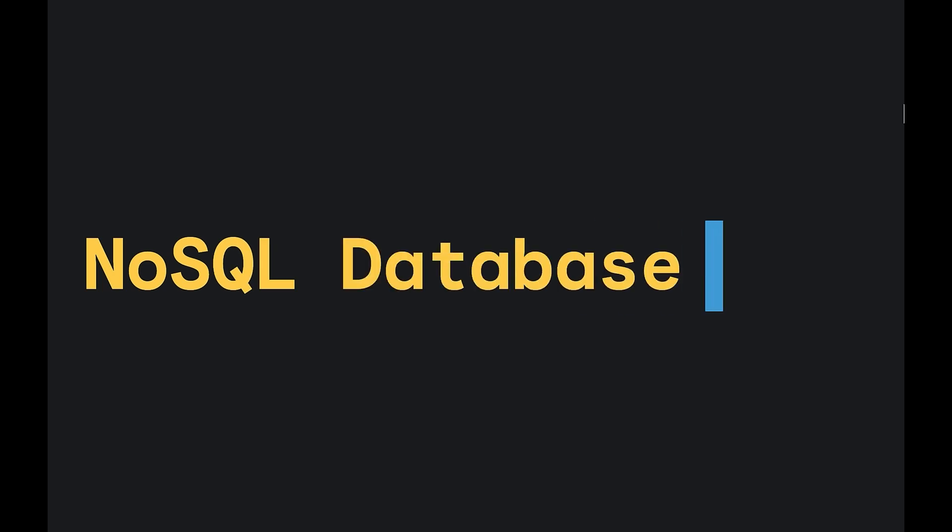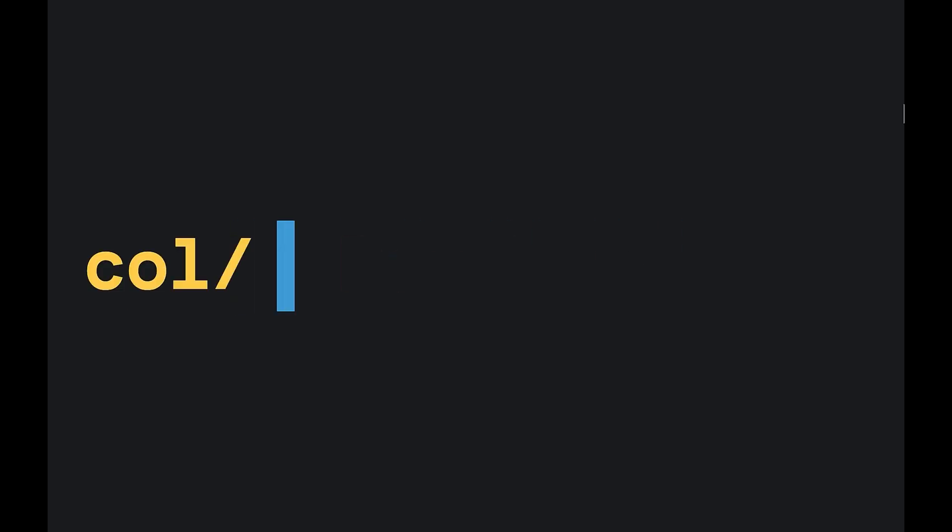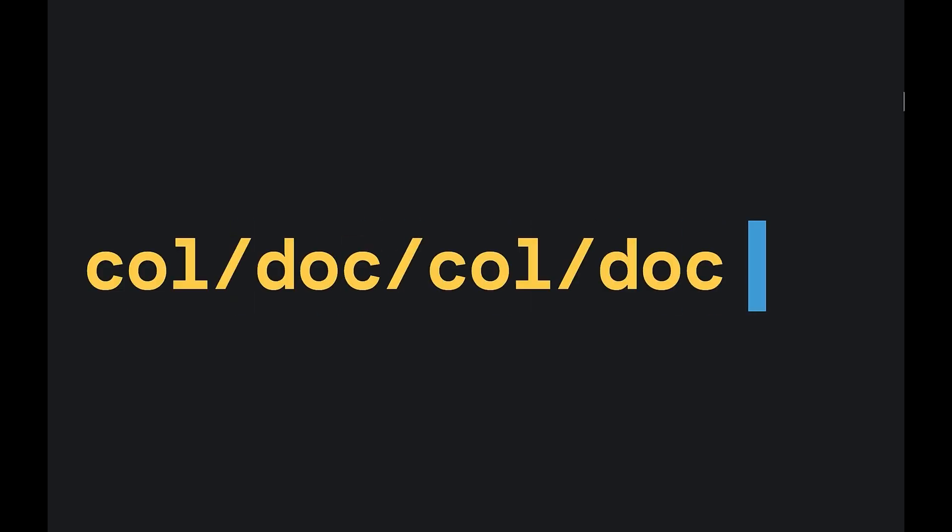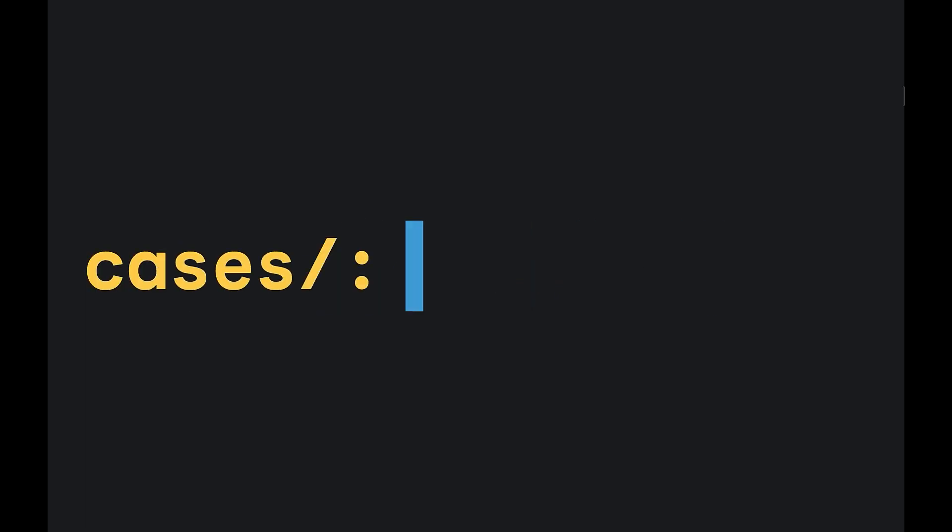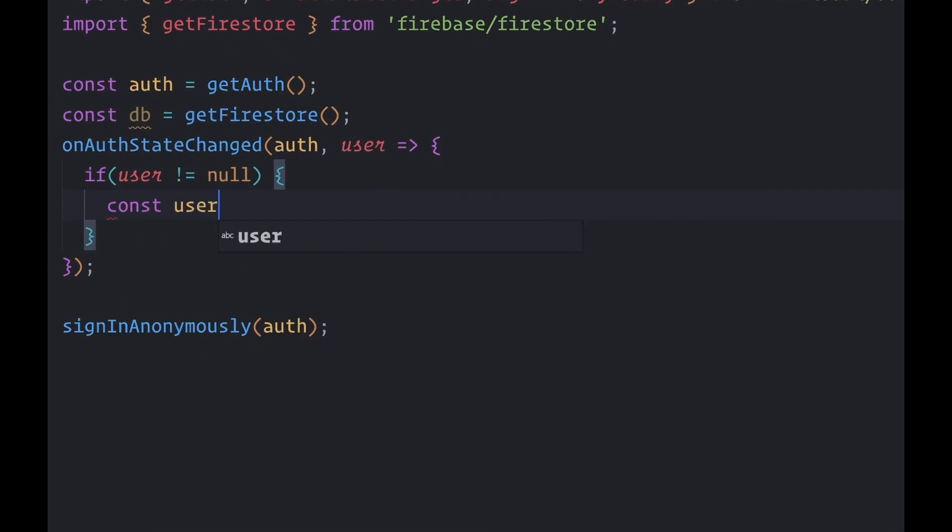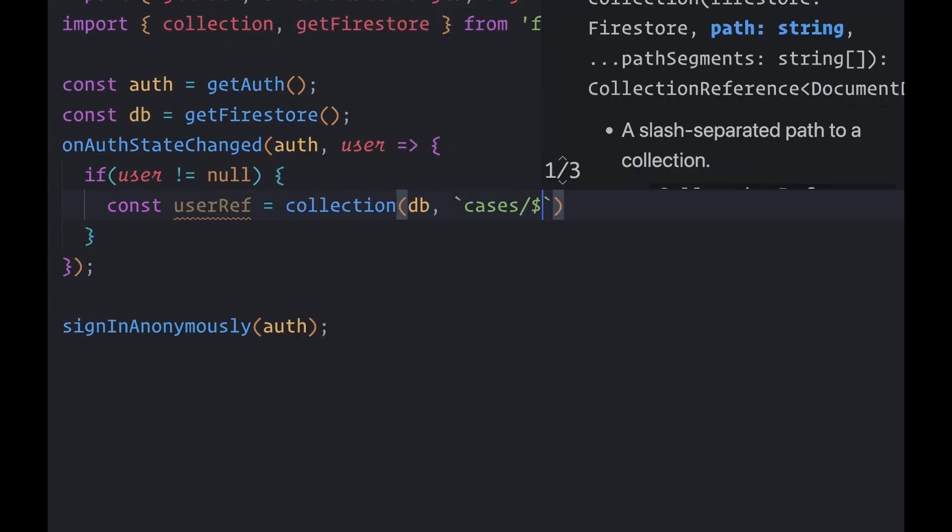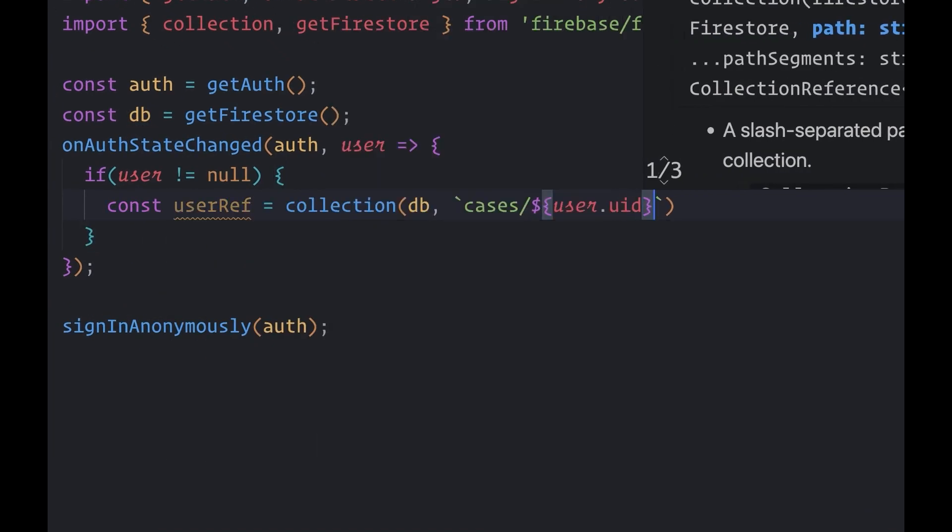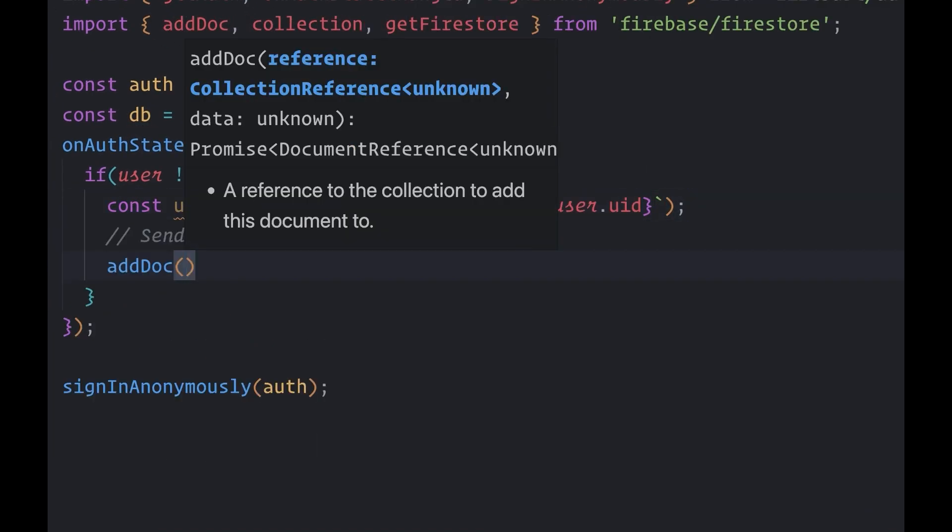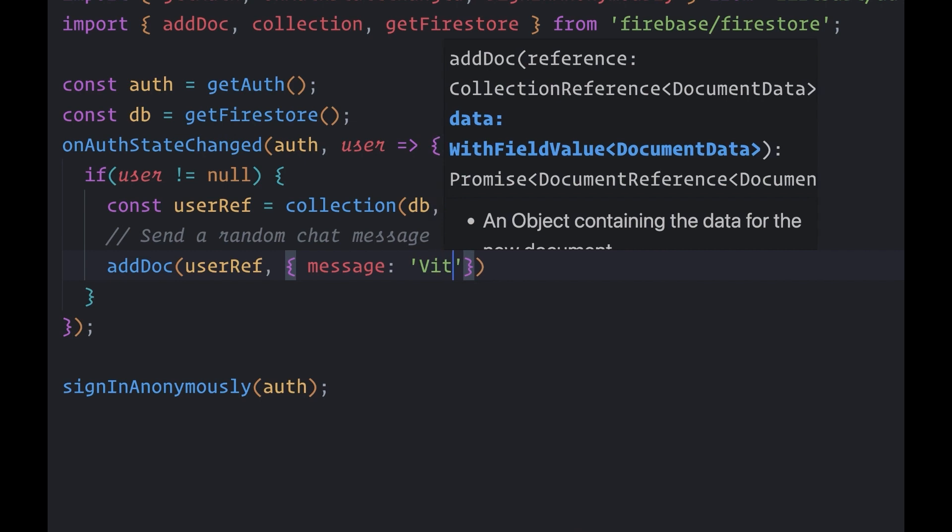Firestore is a NoSQL database that follows a structure of collection, document, collection, document. And you can utilize this hierarchy to create data structures that are read by a key. To write data, create a reference to a path and use an updating function.